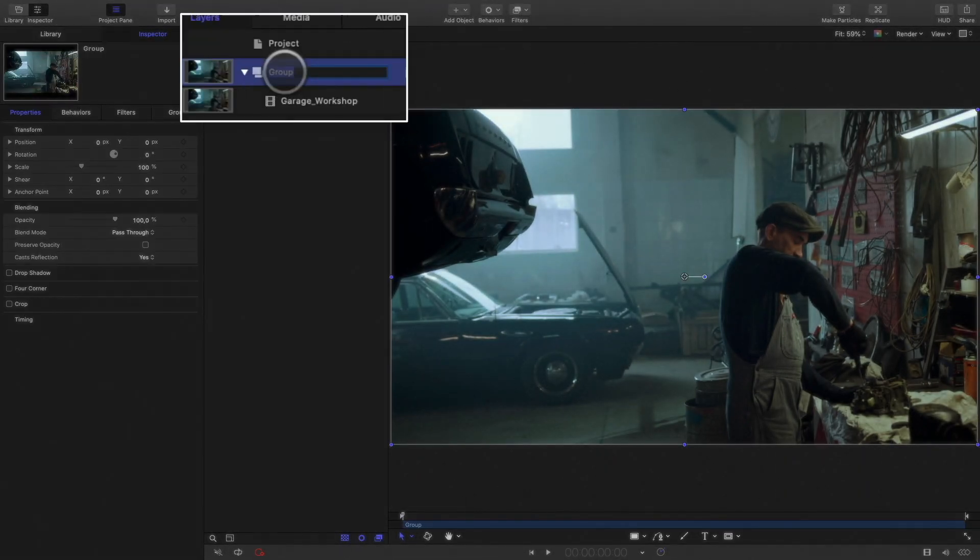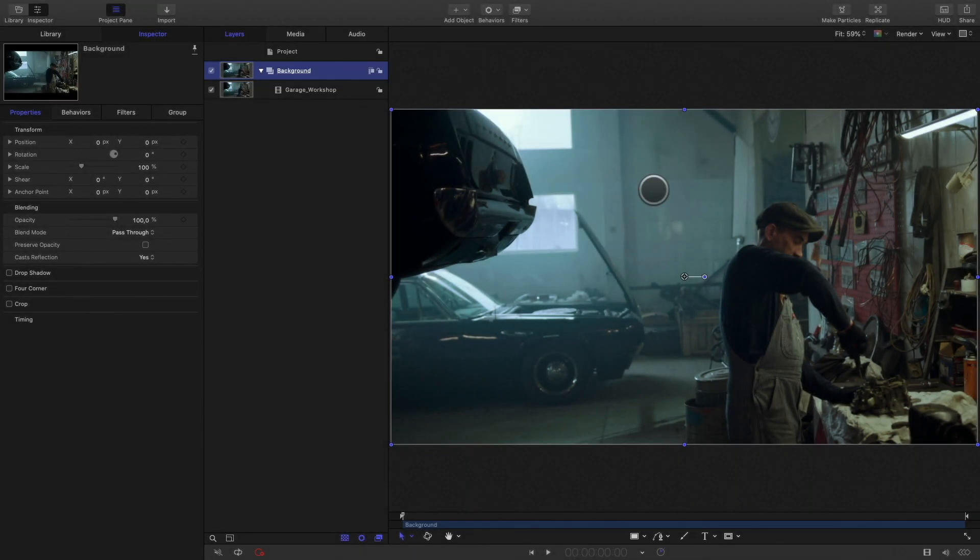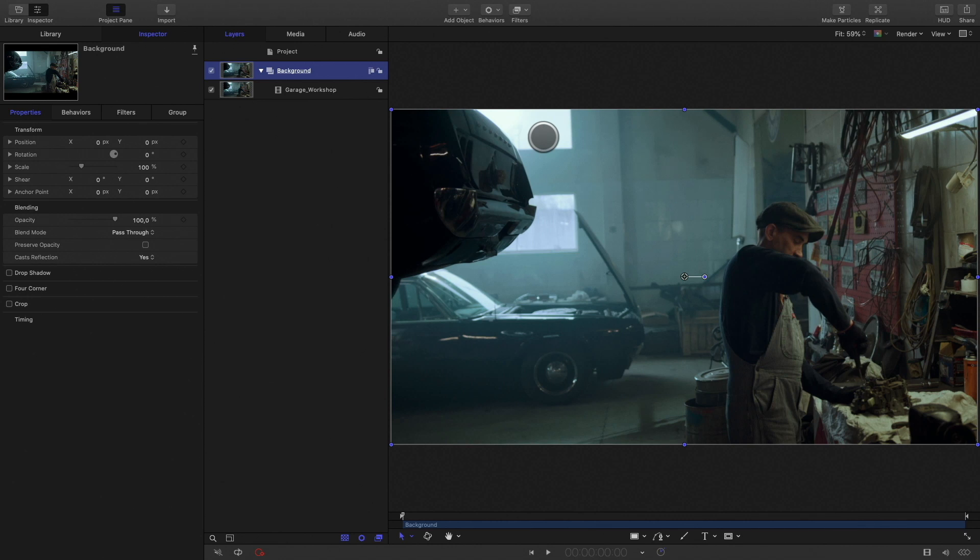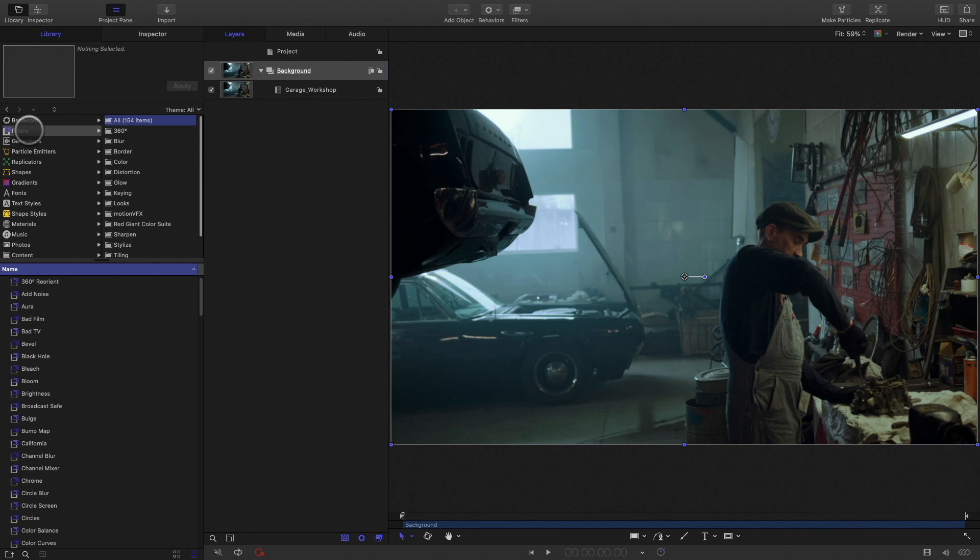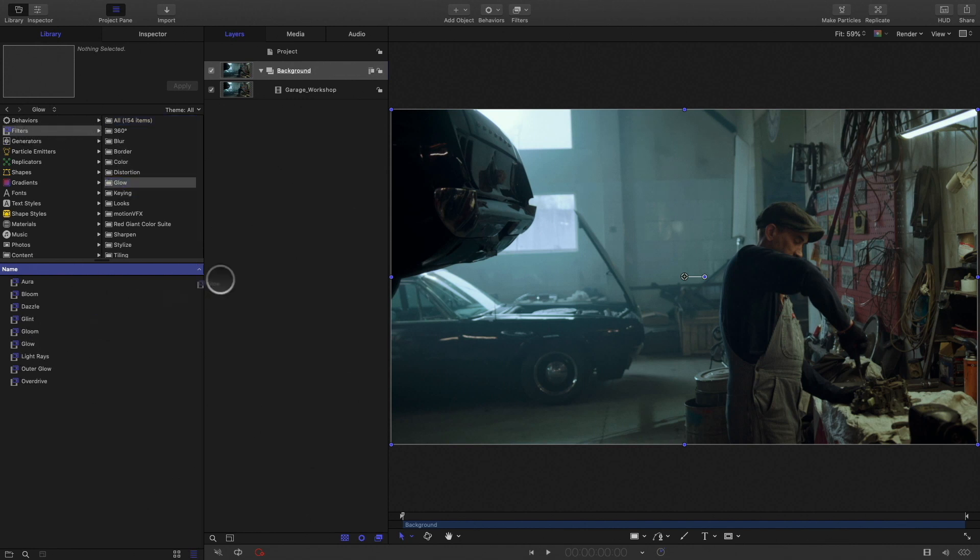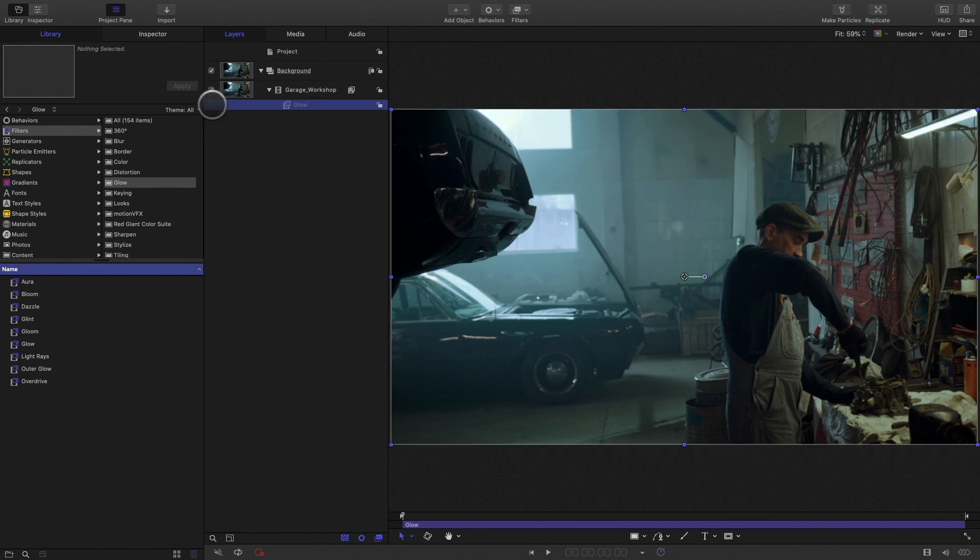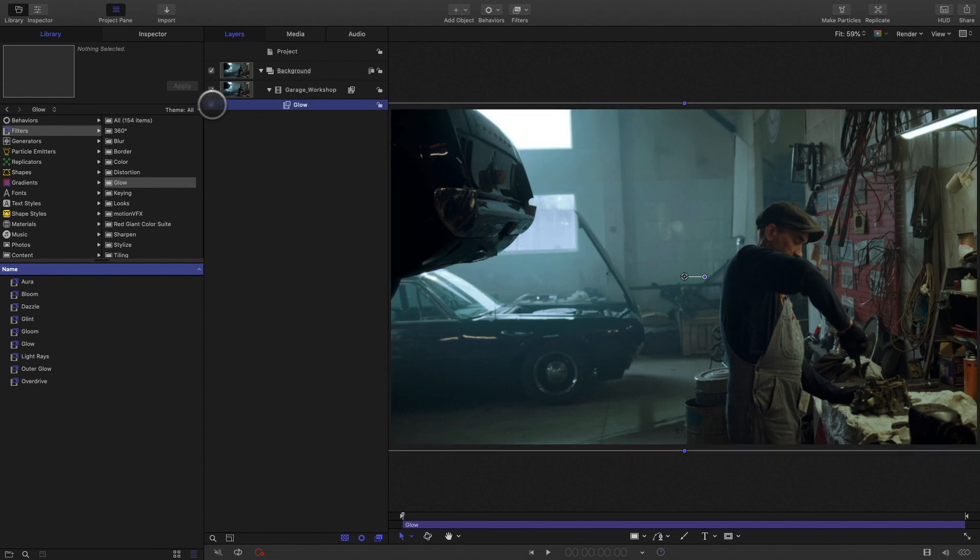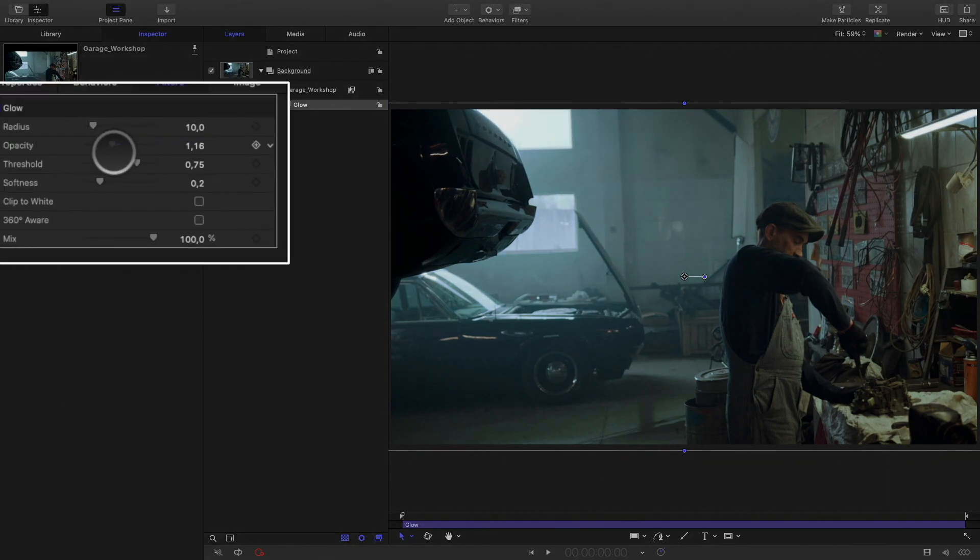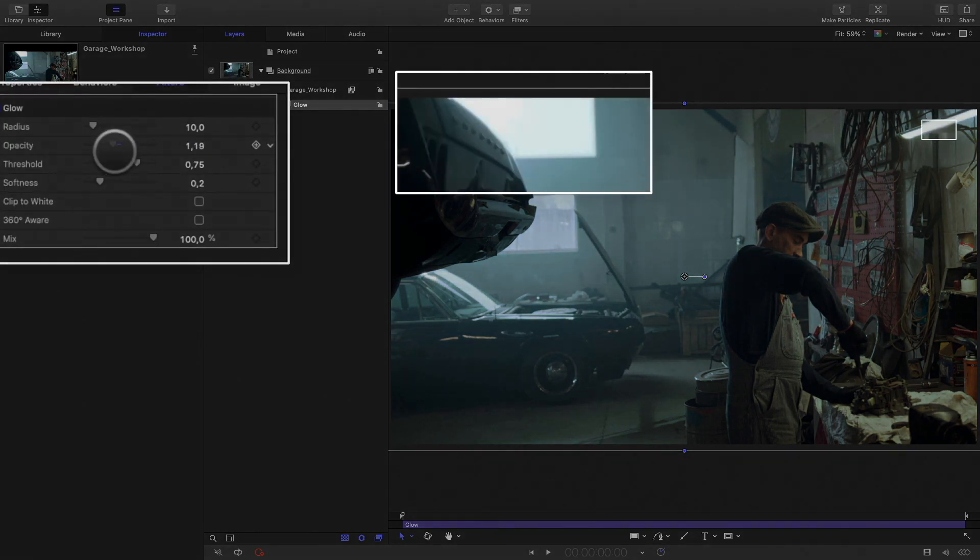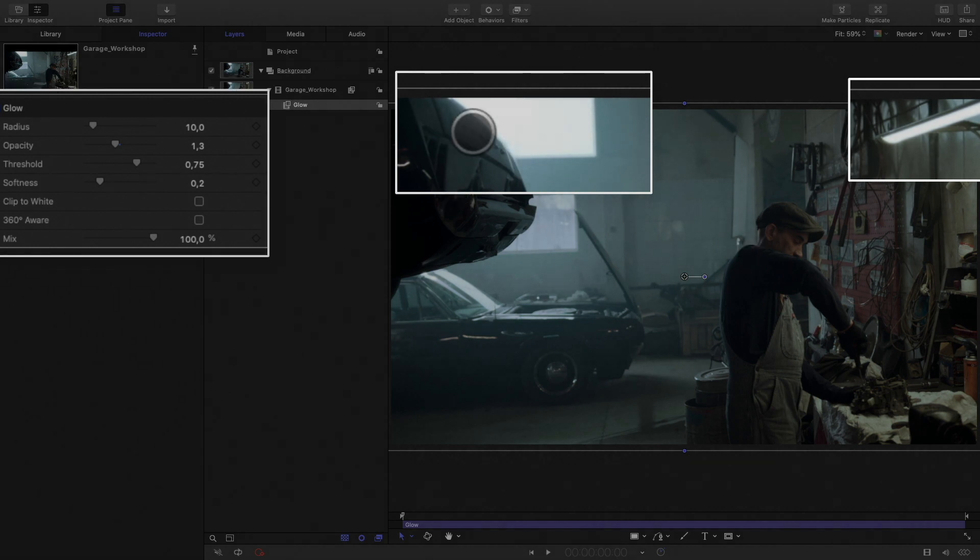First, I will rename the group of my clip and name it Background. I will start by adding some brightness inside the windows. To do so, I will apply a basic glow effect from Motion. Inside the library, in the filters group, I will get the glow section and add the basic glow to my shot.